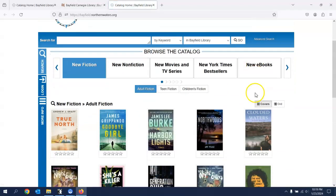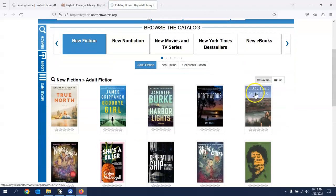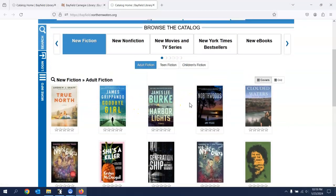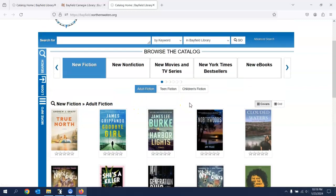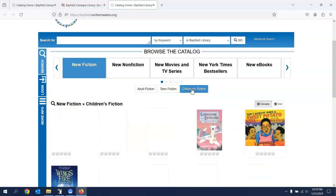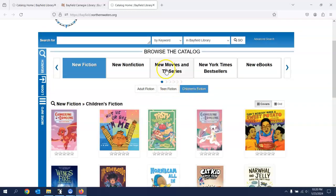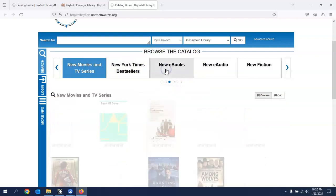If you click on that, now what you get here, new fiction is here. You can switch that to be other categories, children's fiction, new movies.